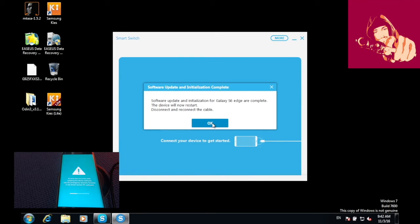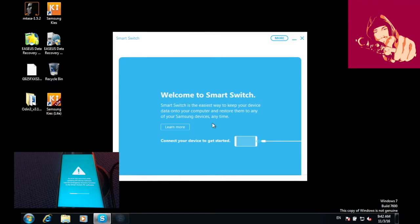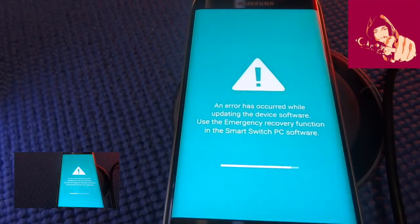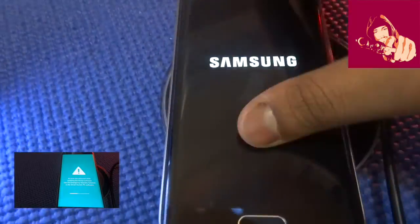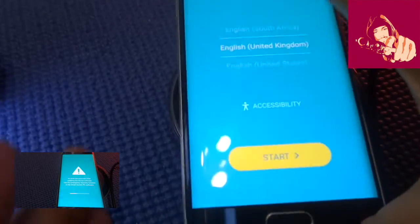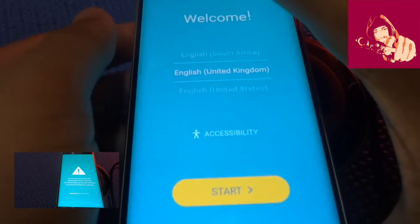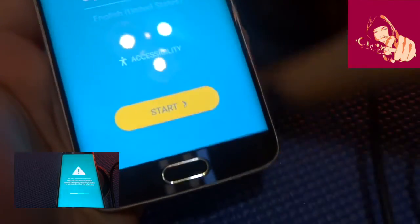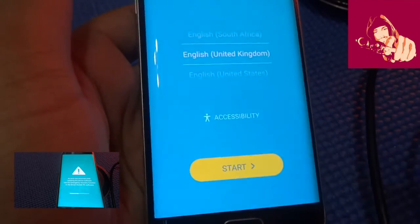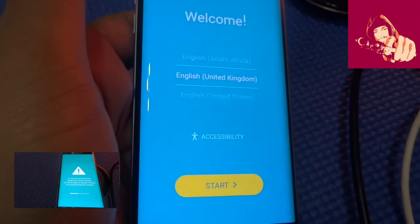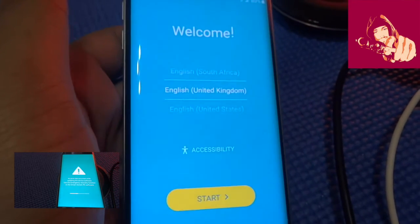On your computer press OK and disconnect the cable and here we go guys, the S6 Edge is finally recovered and now I'm just gonna quickly configure.